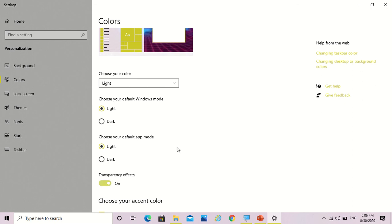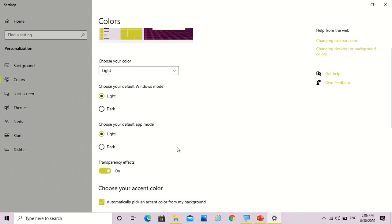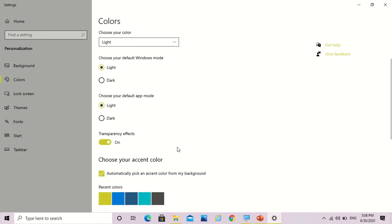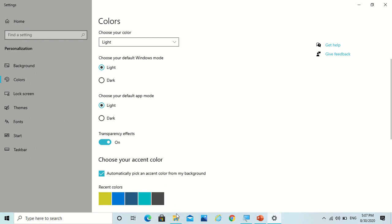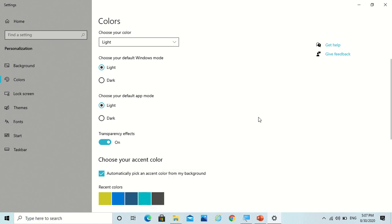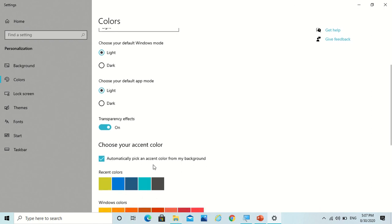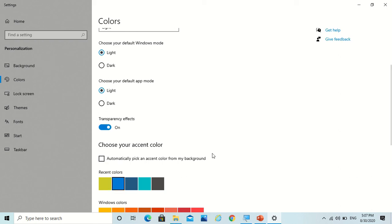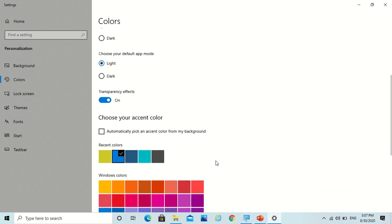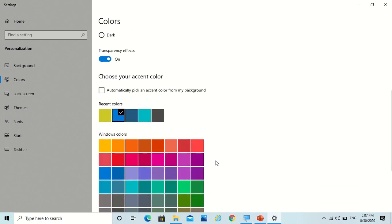Now there's one more option: choose your accent color. Now you saw that in my file explorer the color was changing a lot of times because I gave the option of automatically pick an accent color from my background. That's why it's happening. But if I deselect it and give my own color, then it won't be able to change all the time.